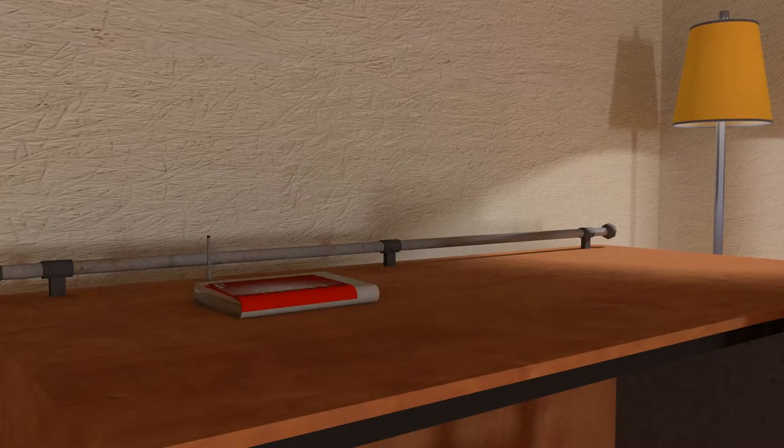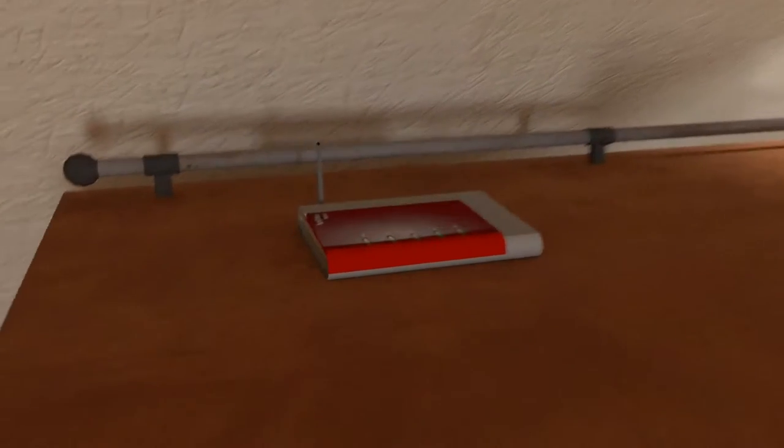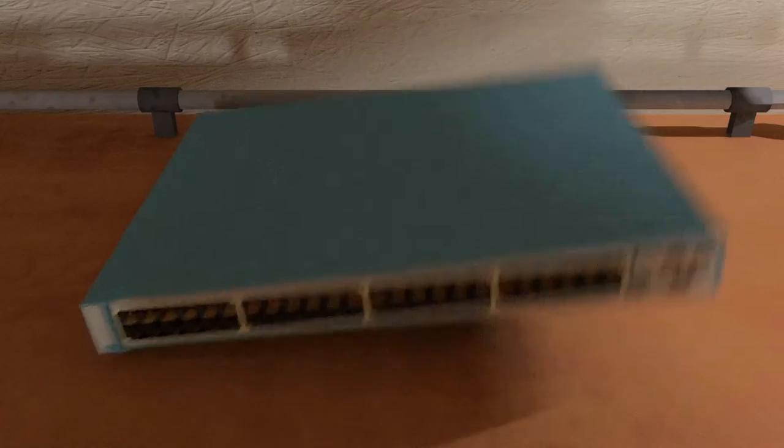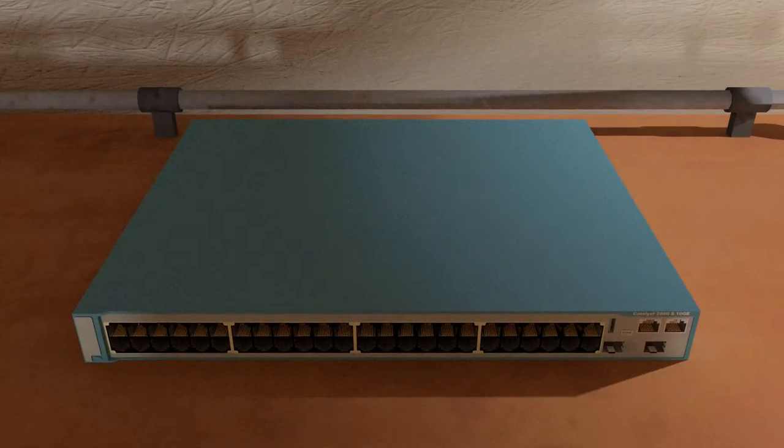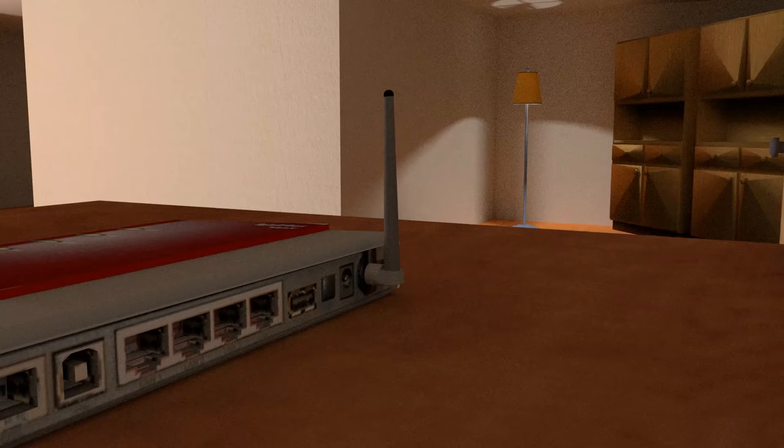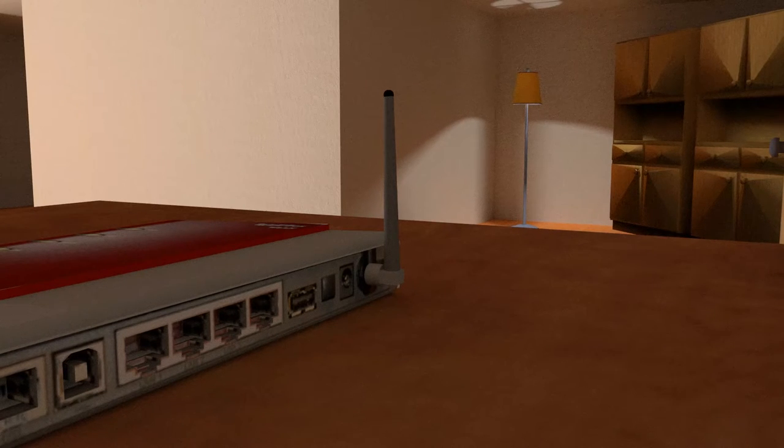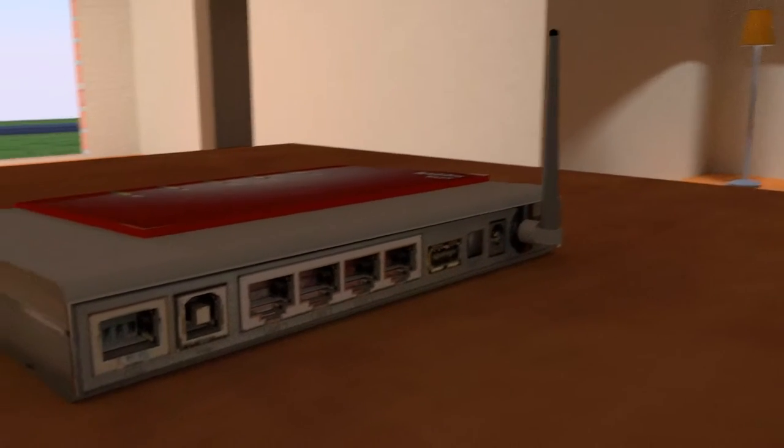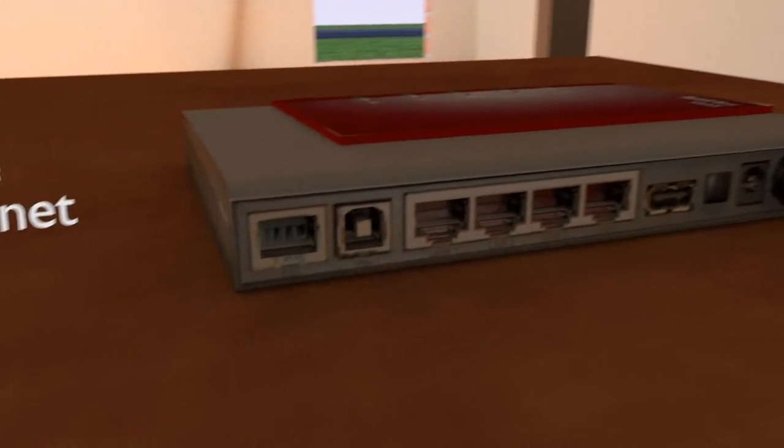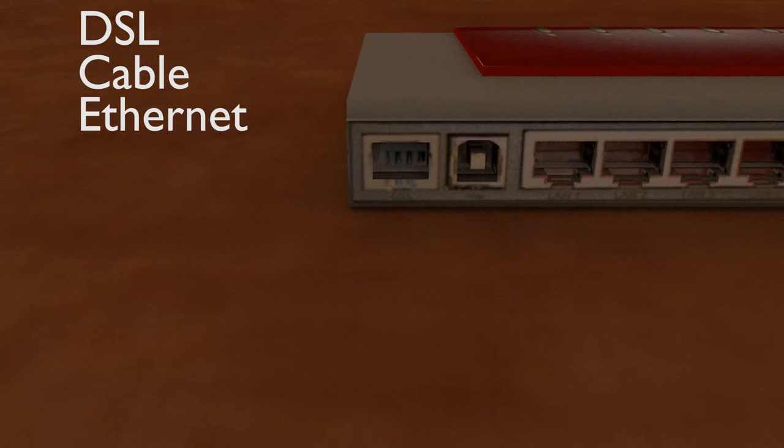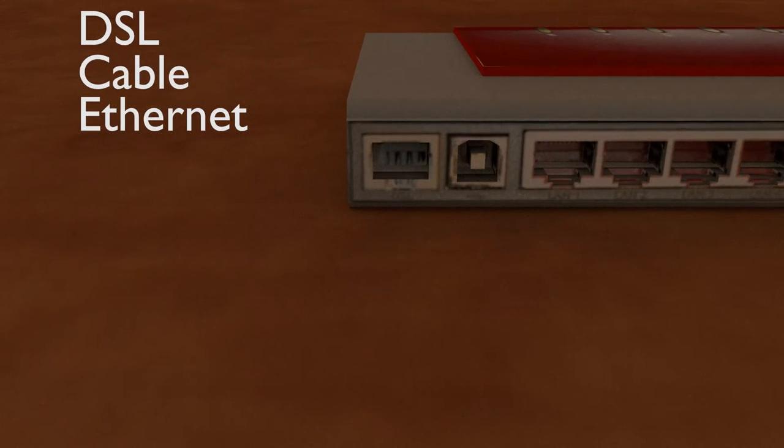The network topologies for small networks typically involve a single router and one or more switches. Small networks may also have wireless access points. As for connections to the internet, normally a small network has a single WAN connection provided by DSL, cable, or an Ethernet connection.